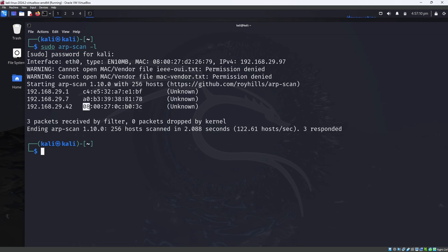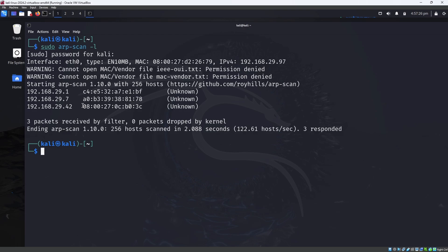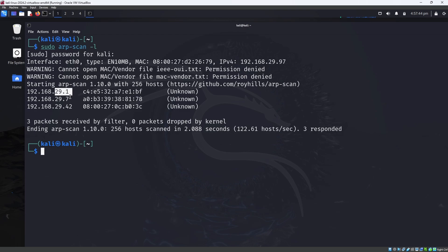As you can see, there is a MAC address starting with 08. That means this is the device connected to the virtual machine. Since we are using Oracle VM VirtualBox, the MAC address starting with 08 will be the Sunset machine in VirtualBox. When you enter the arp-scan, you can see three devices connected, and I'm going to take the one with the 08 MAC address — that is the Sunset machine's IP.